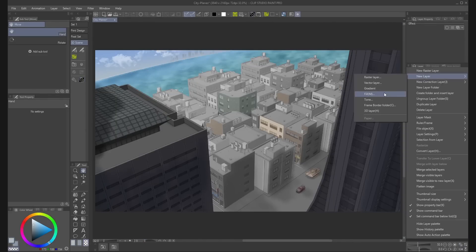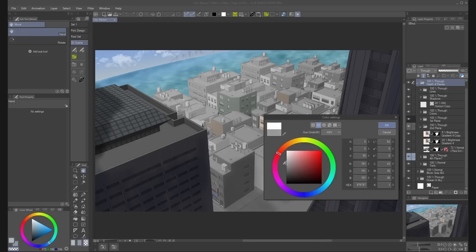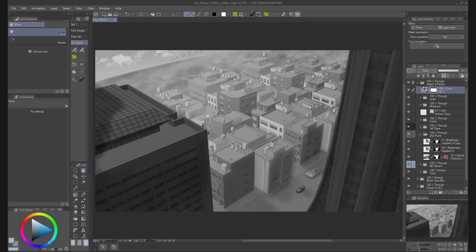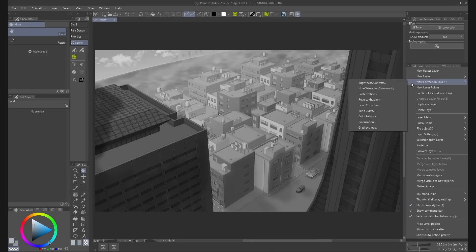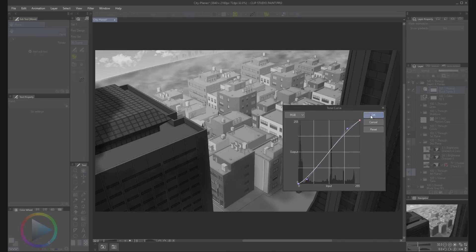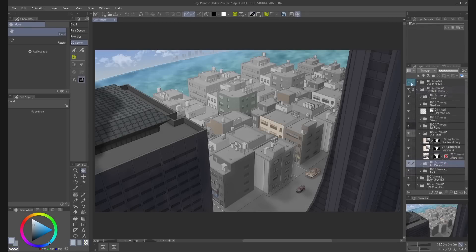You can create a fill layer with gray, black or white and change the blending mode to color to check the contrast in the different panels. You can also create correction layers such as tone curve or level correction to make adjustments.